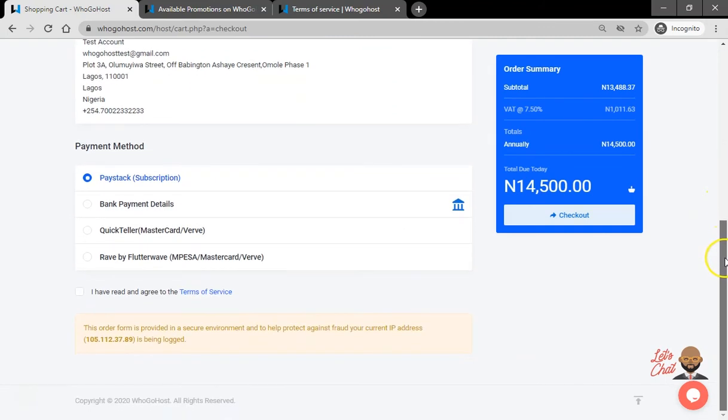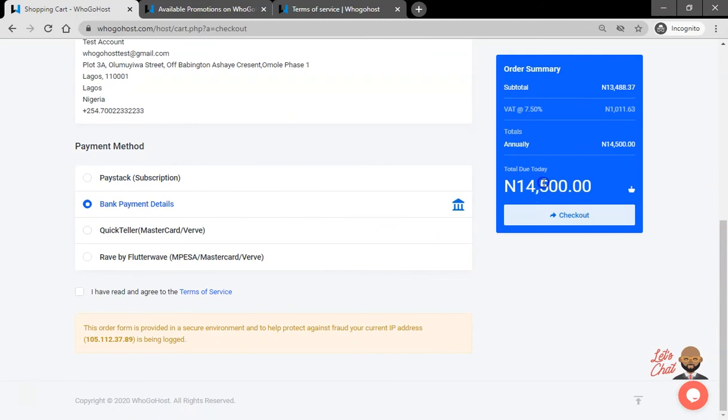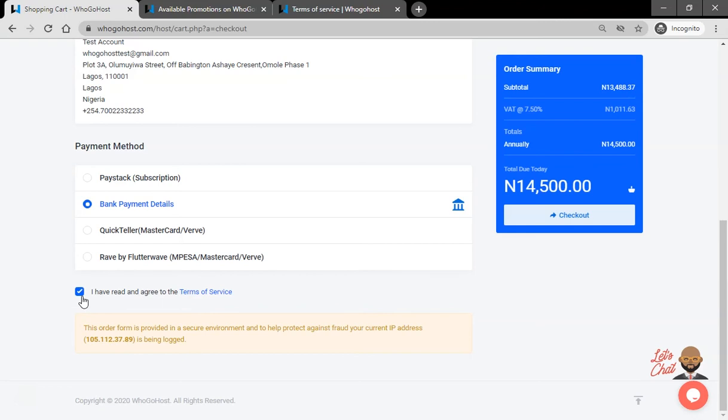Otherwise, just keep scrolling down to where you have the payment method and select your preferred payment option. Review the terms of service before ticking the checkbox that confirms you have done so. Next, you click checkout.